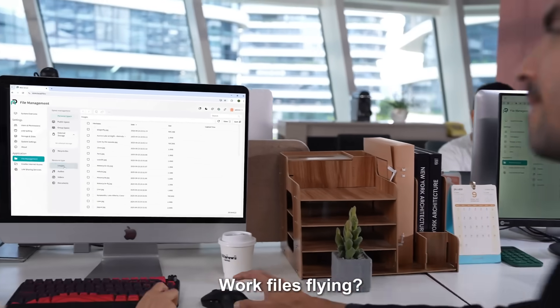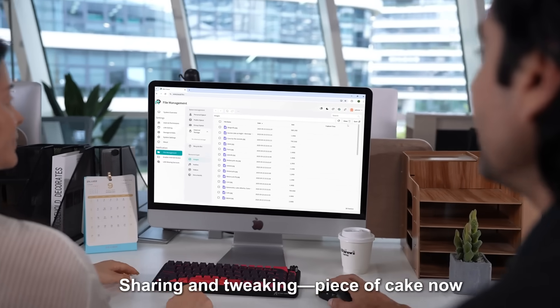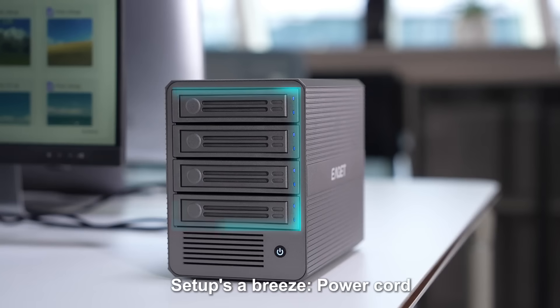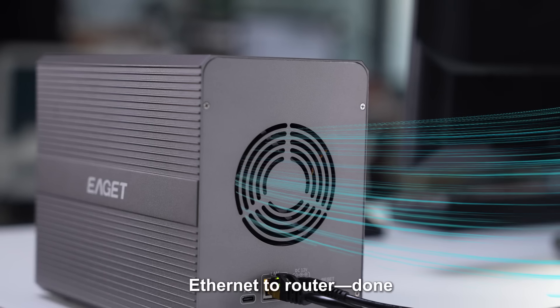Work files flying? Sharing and tweaking? Piece of cake now. Setup's a breeze. Power cord, ethernet to router, done.